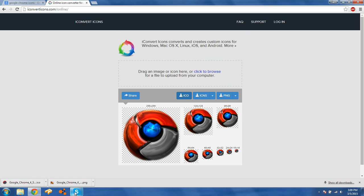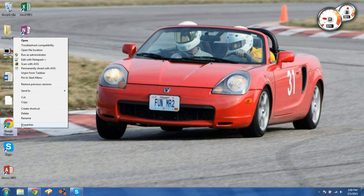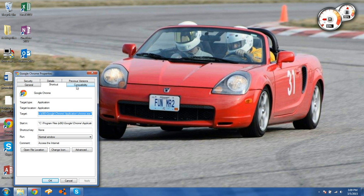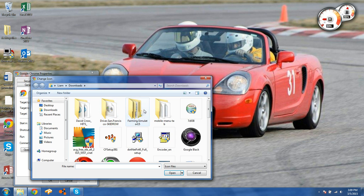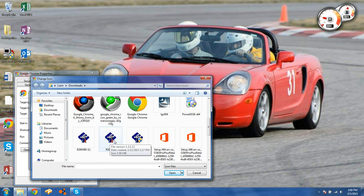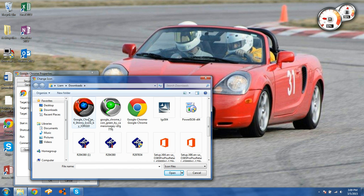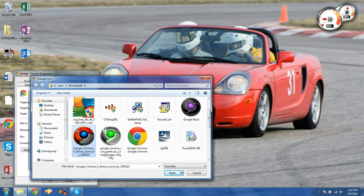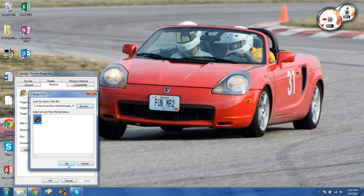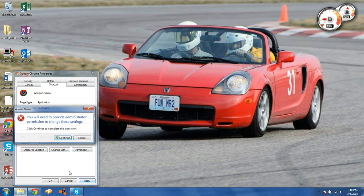Now we're going to change the icon by right-clicking on the Chrome shortcut, selecting Properties, and going into Change Icon. Click Browse and go to wherever you saved the ICO image. Only ICO images will appear by default — if you set it to All Files you'd have more to choose from. Click on the one you want, open it, click OK, and click Apply.